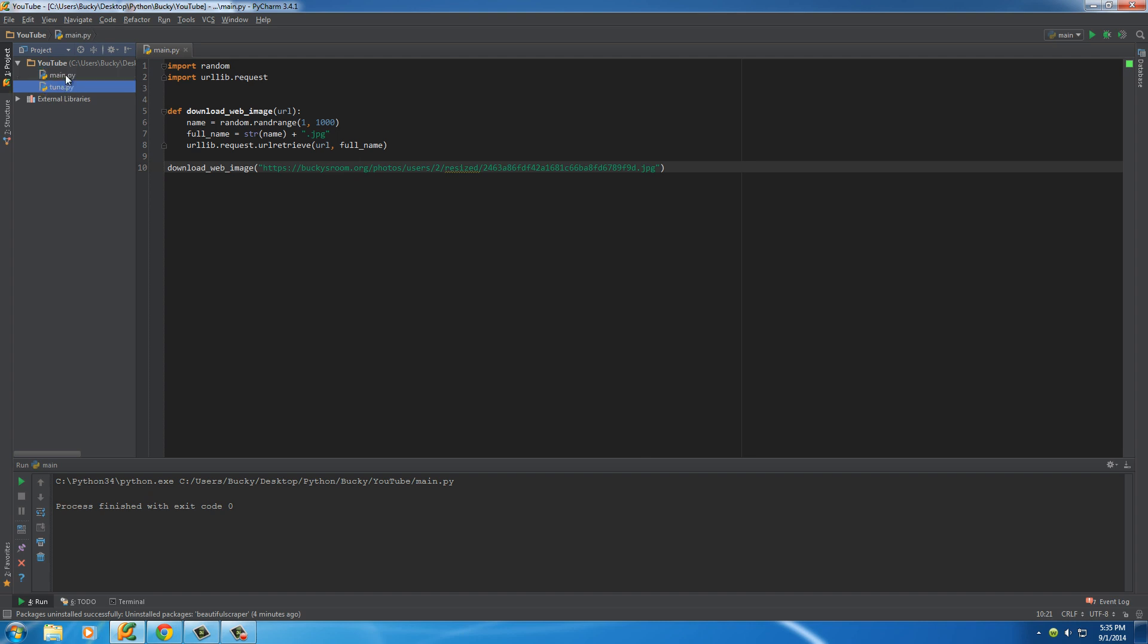So right now, we only have two files, main and tuna. But after we get done running this, we're also going to have an extra JPEG in here. So keep your eyes on this while I run it.